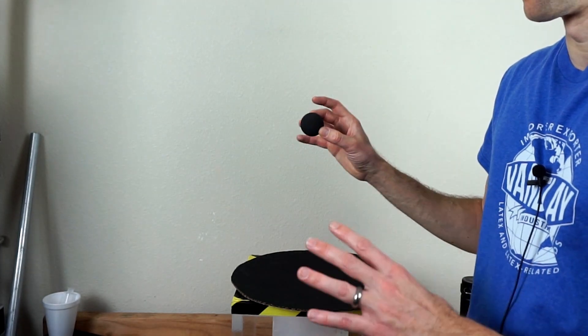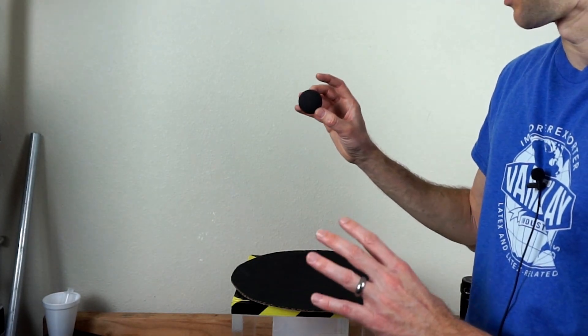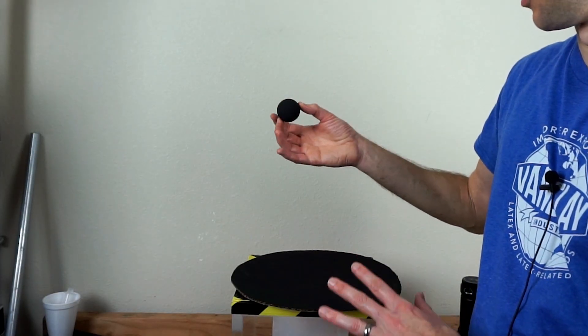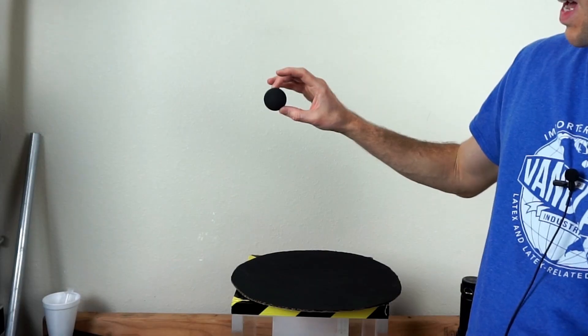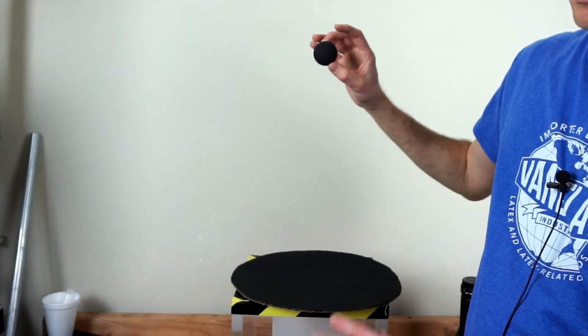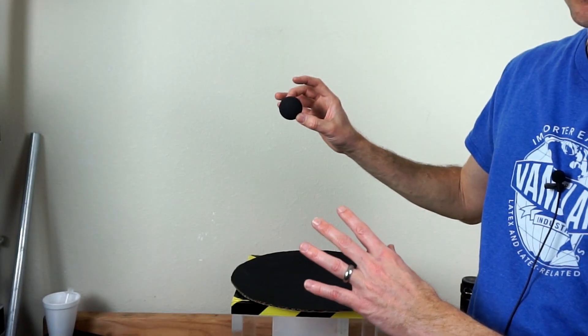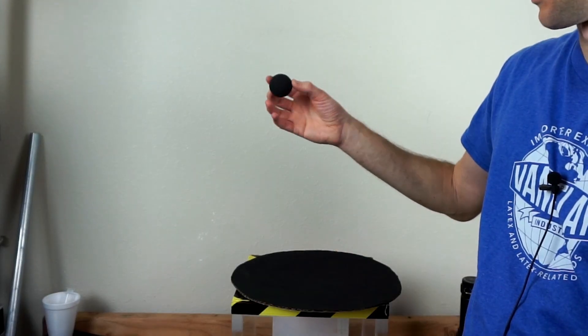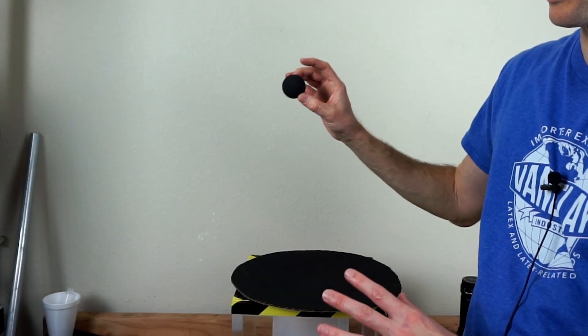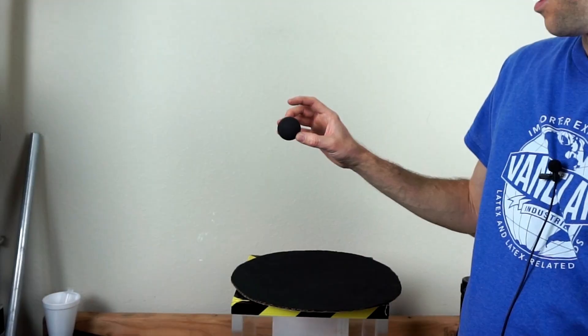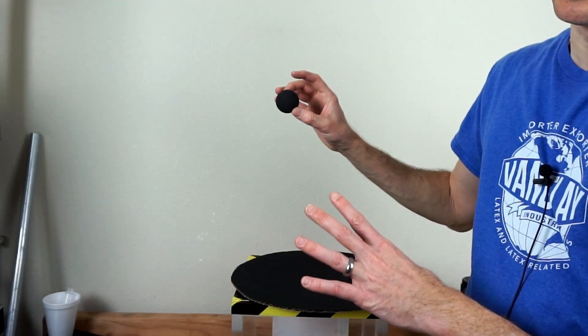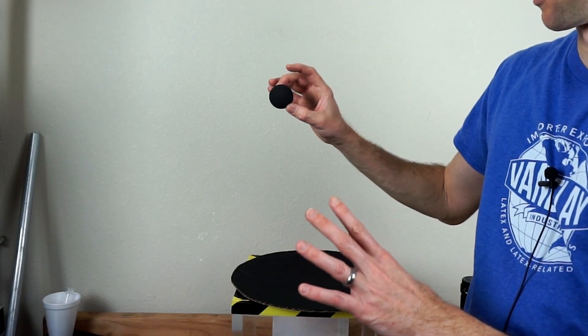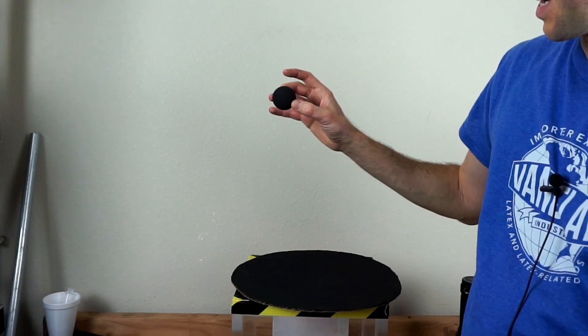So Vantablack can absorb 99.965% of visible light, and Black 2.0 is similar to Vantablack, but I couldn't get any real value for how much light it absorbs. But it's the blackest black available on the market, so this is what I'm going to use today.